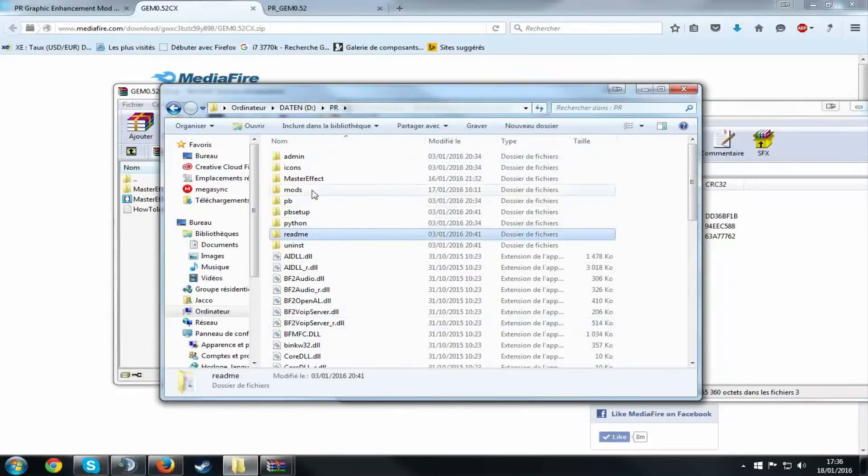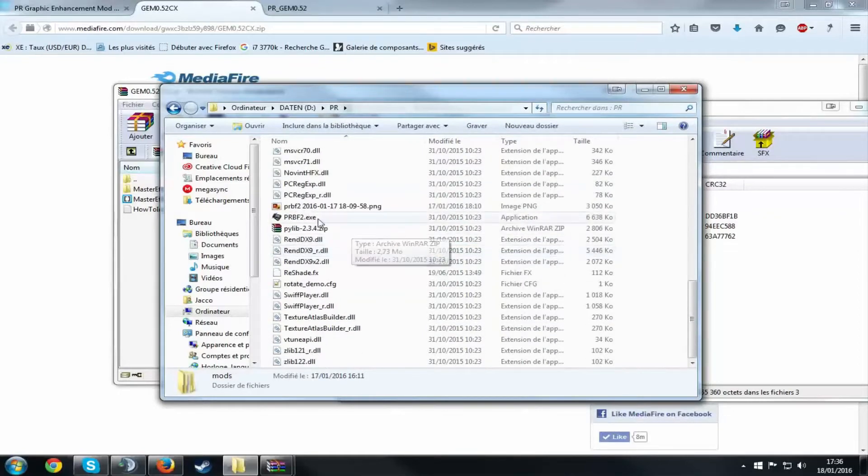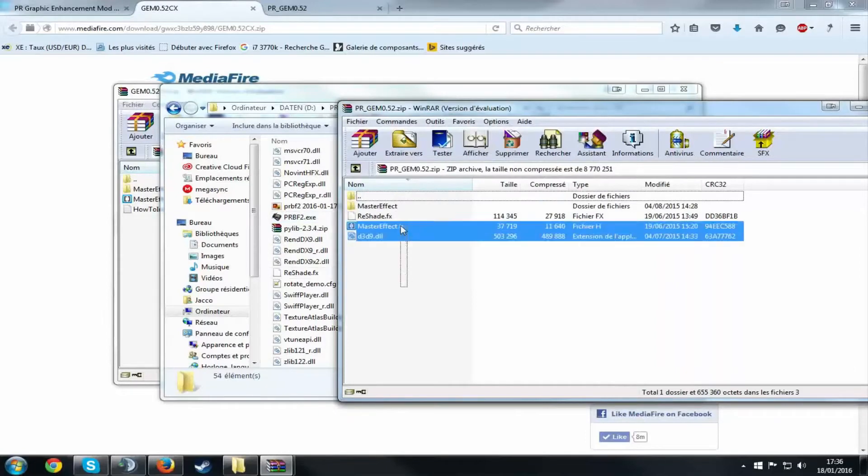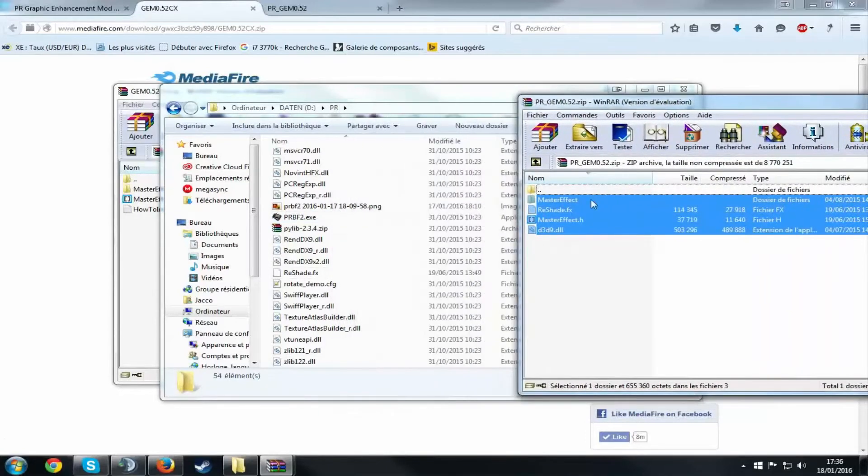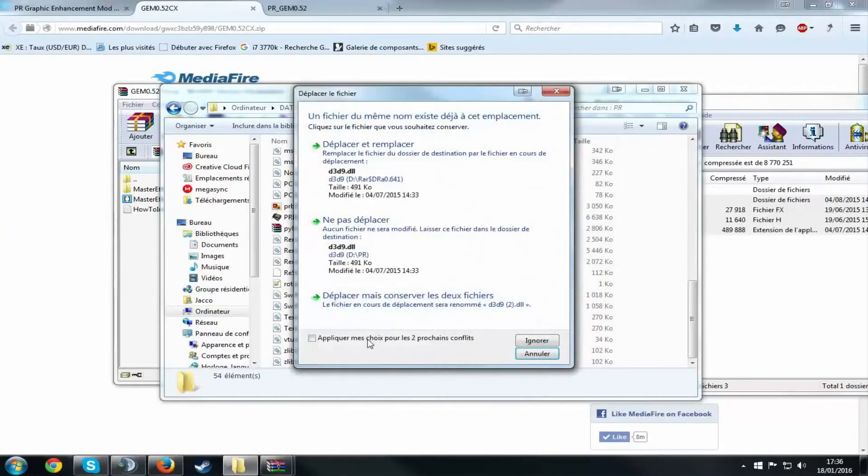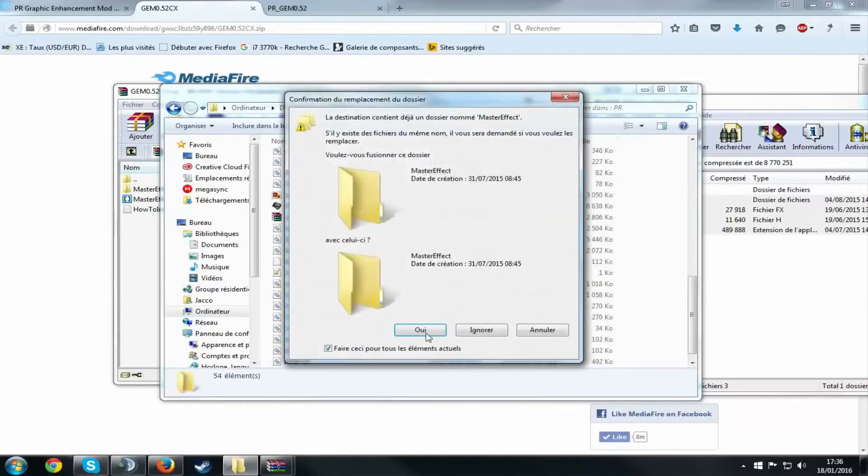You don't want to go to mods, you just want to stay in the main folder where the PR.bf2.exe file is. And you want to drag all of these files inside the game folder and replace them, yes.